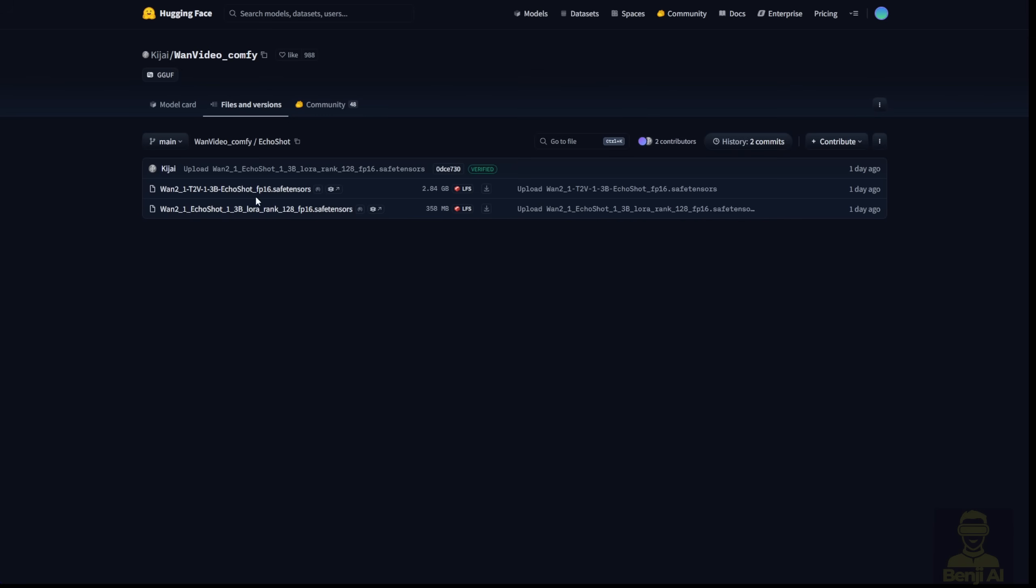Currently, it's published as a safe tensor file, about 2GB in size, which is the 1.3 billion text-to-video model file. You're going to save that in the Diffusion Models folder. The other, more flexible way, and my preferred method, is using LoRa.